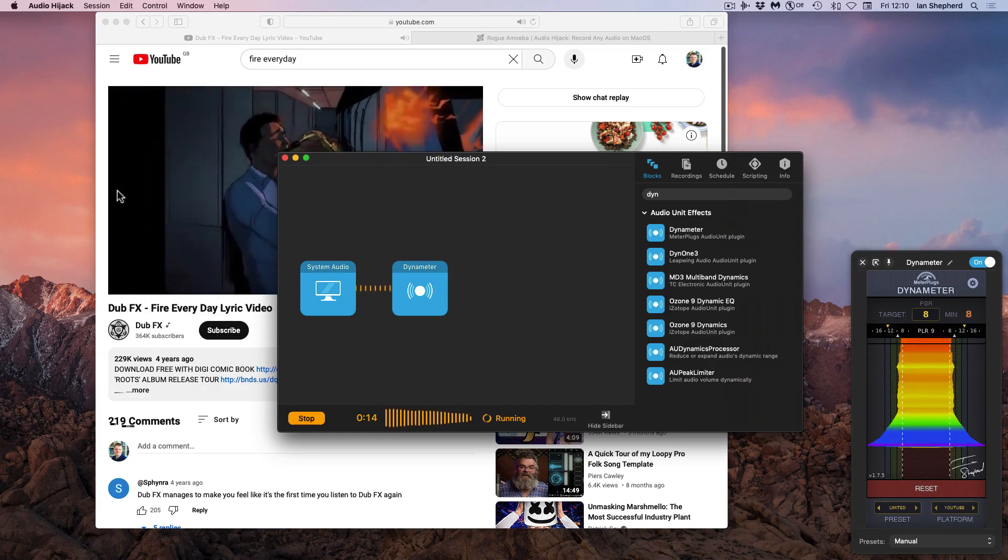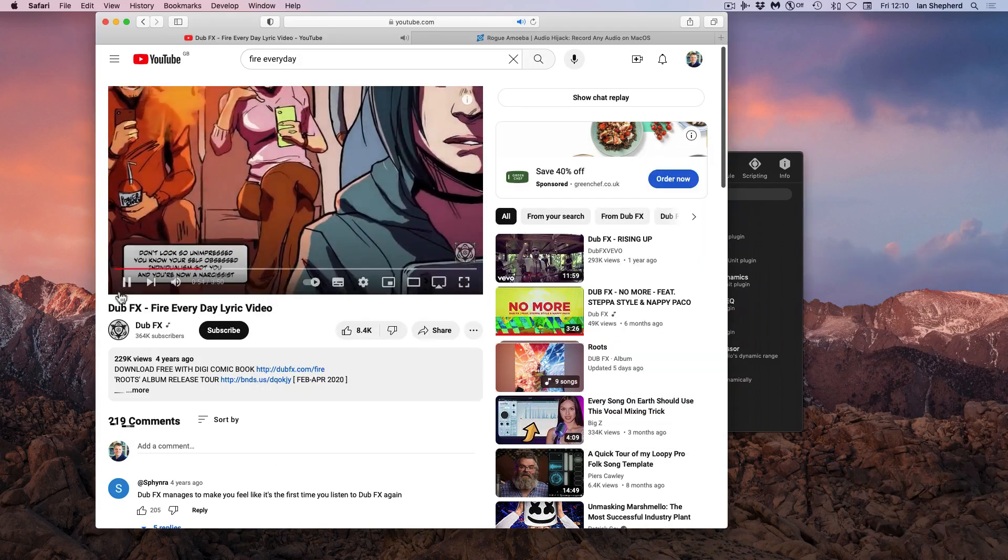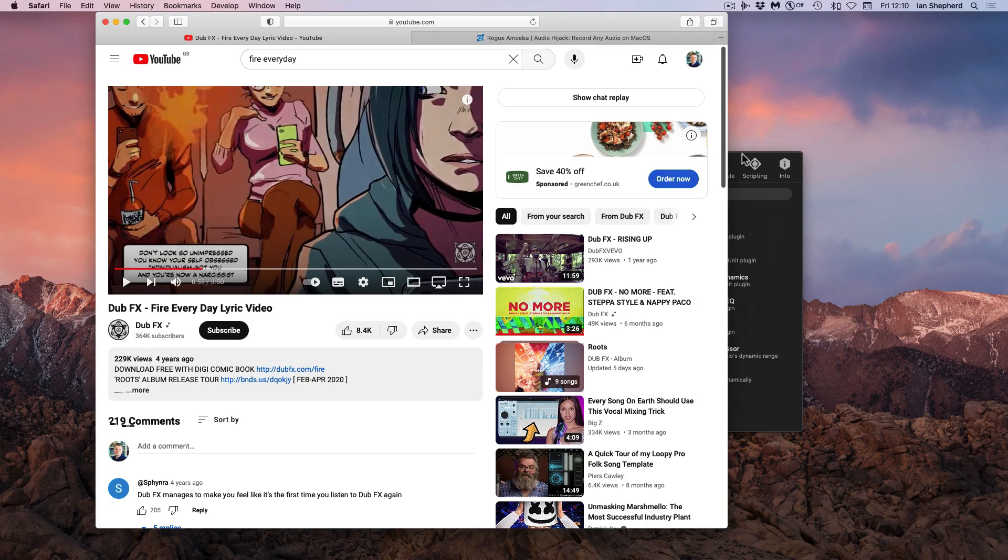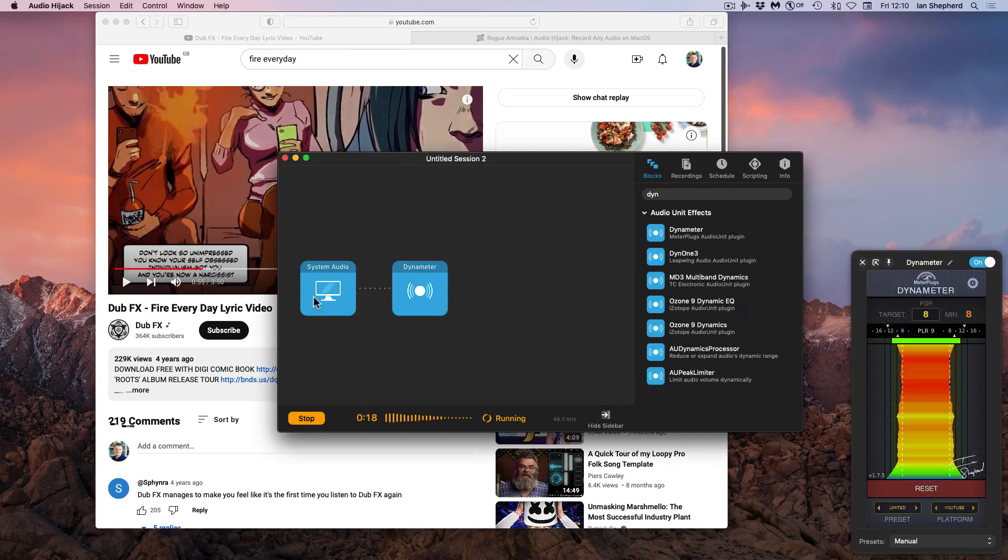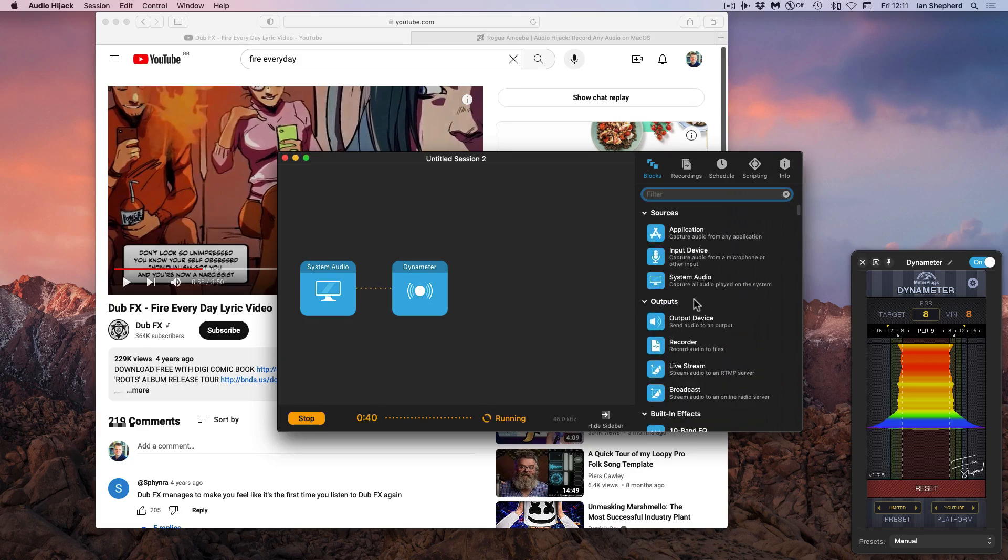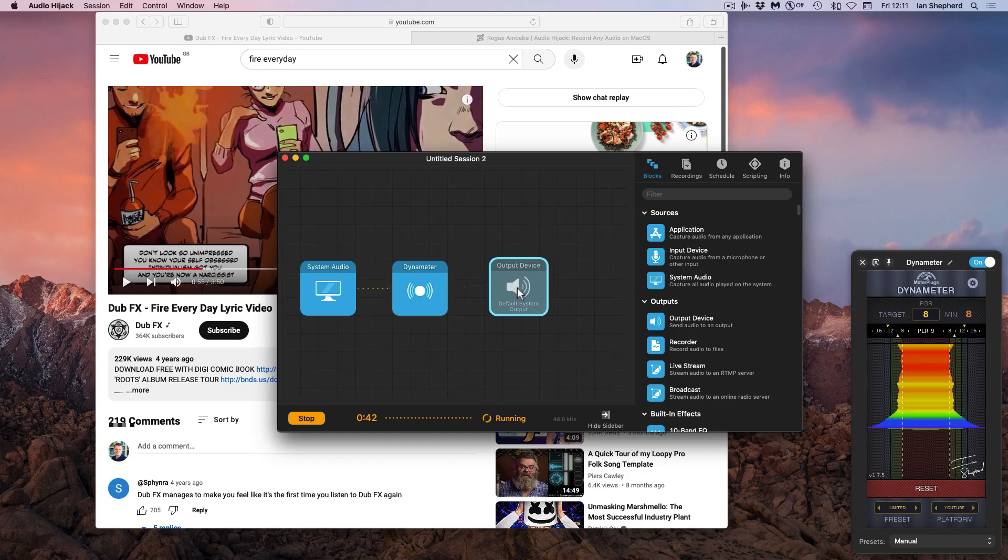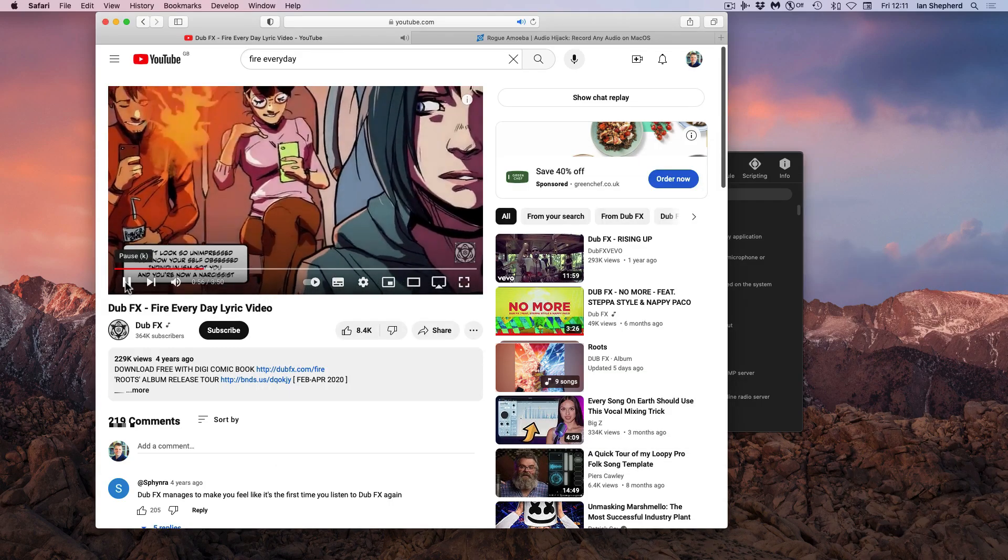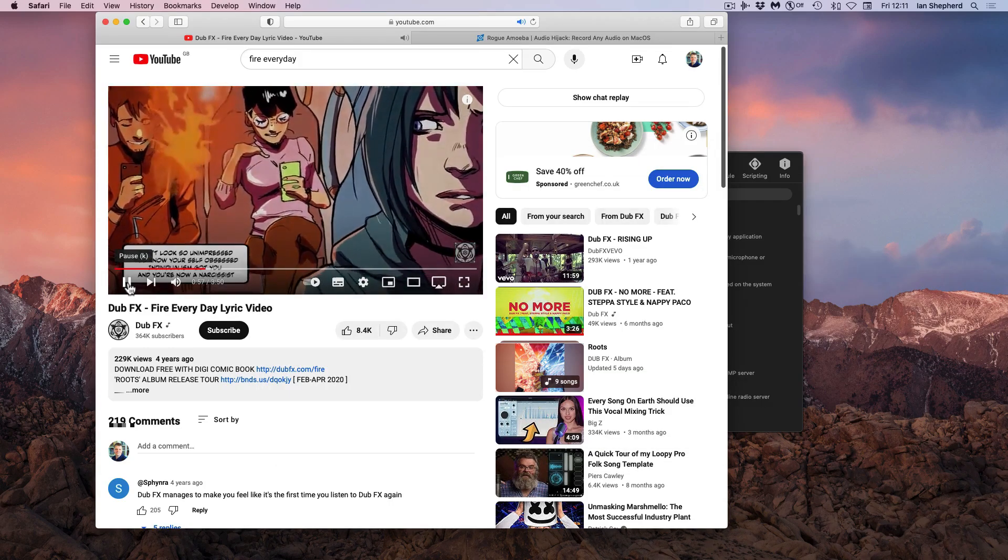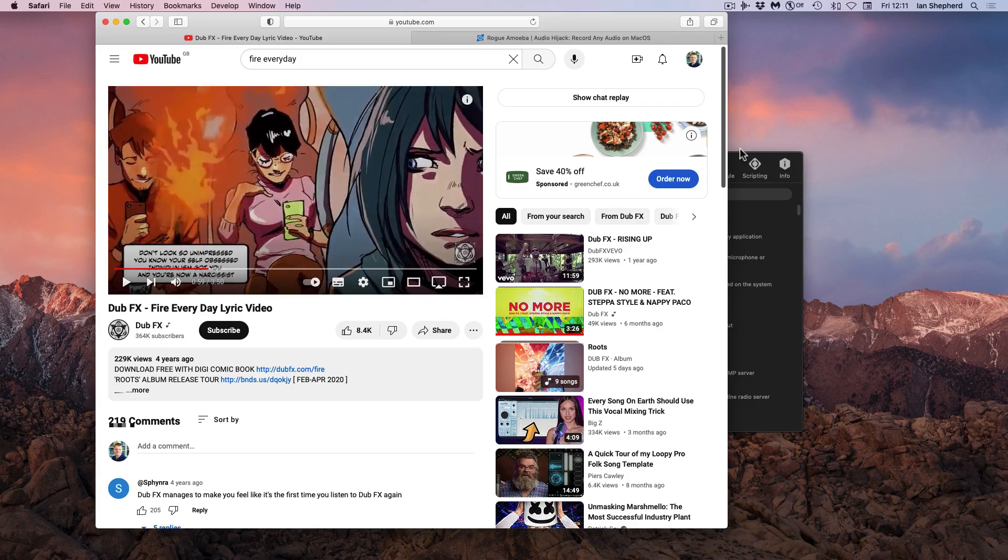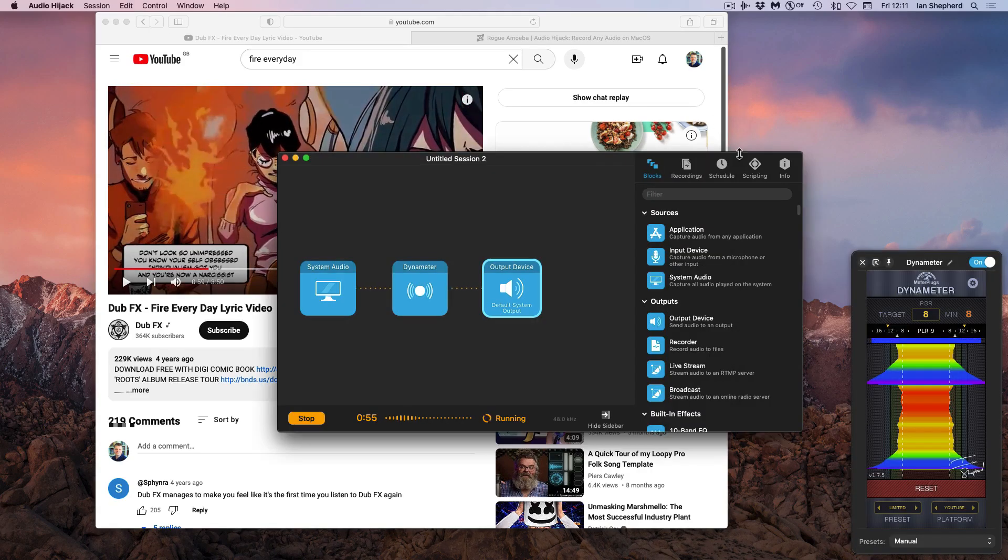However, we can't currently hear anything because all of the system audio is being captured and fed to this plugin over here. So we need to also add an output block so that we can listen to this. So we'll just drag over here an output device and it's set to the default system output. So now when we press play, we can now hear that audio as well as measure it.